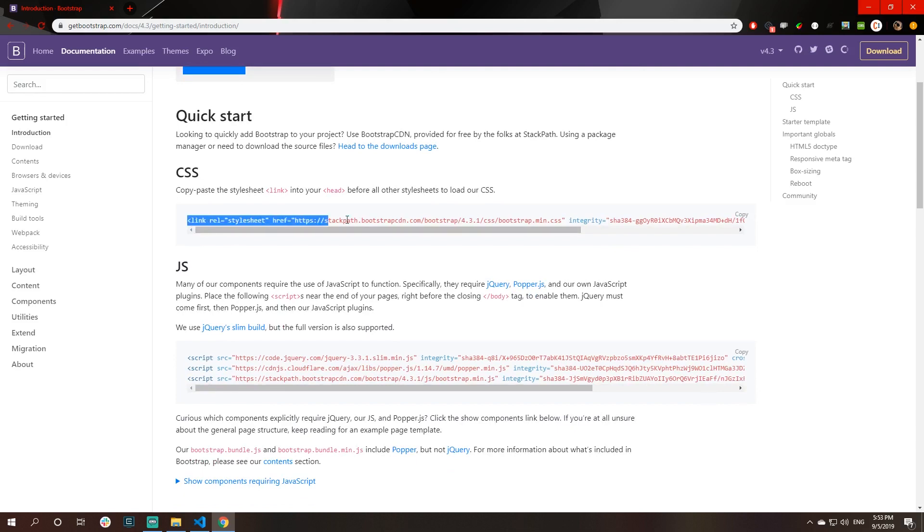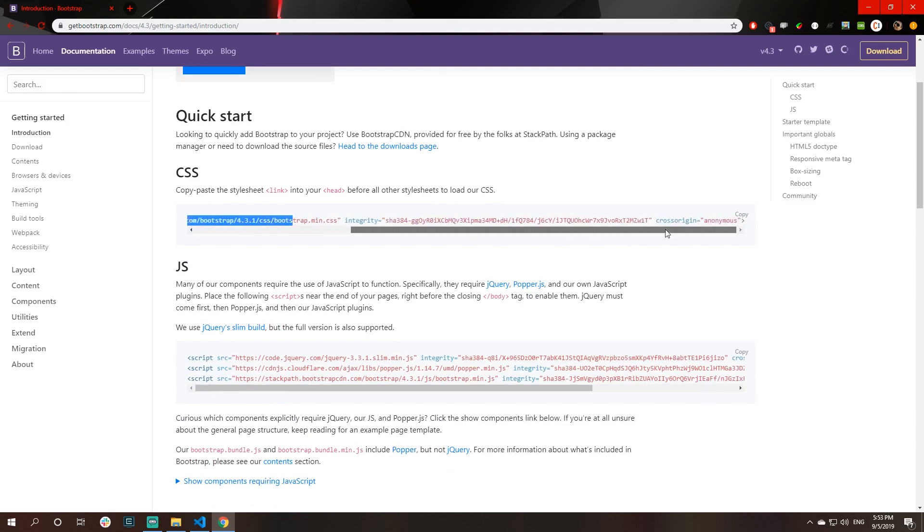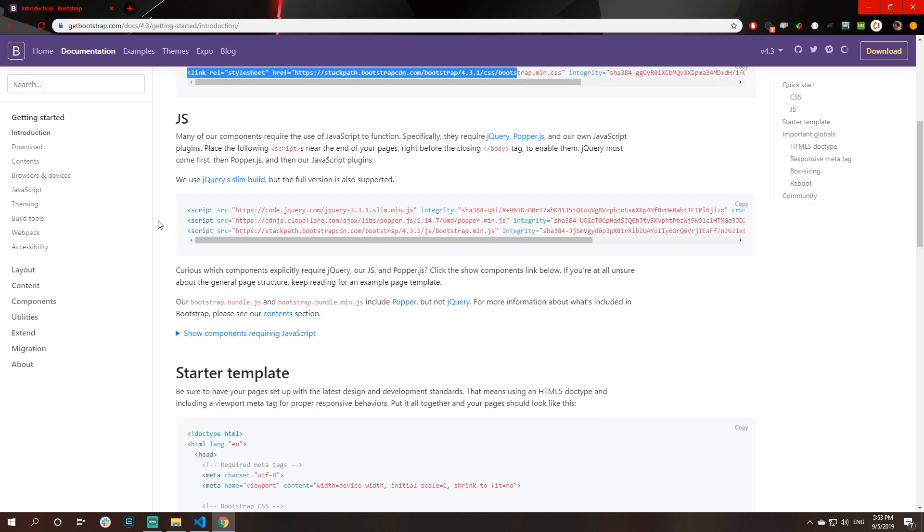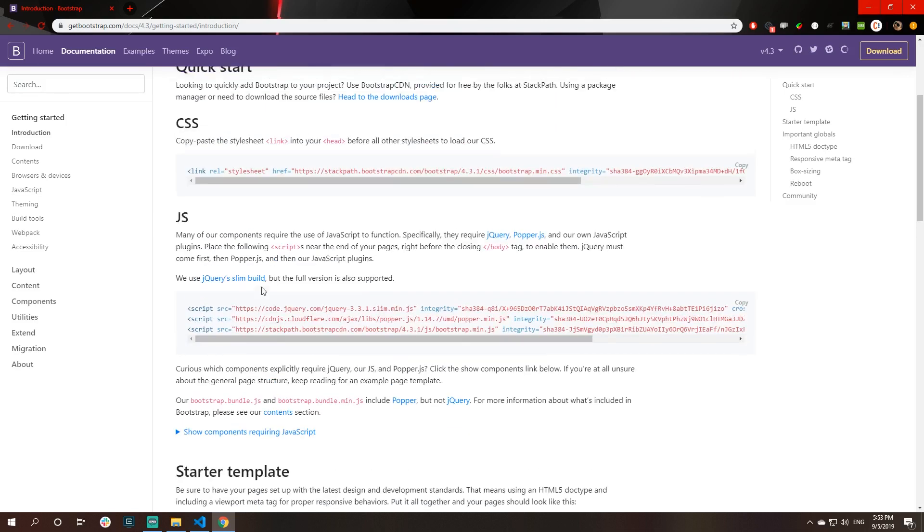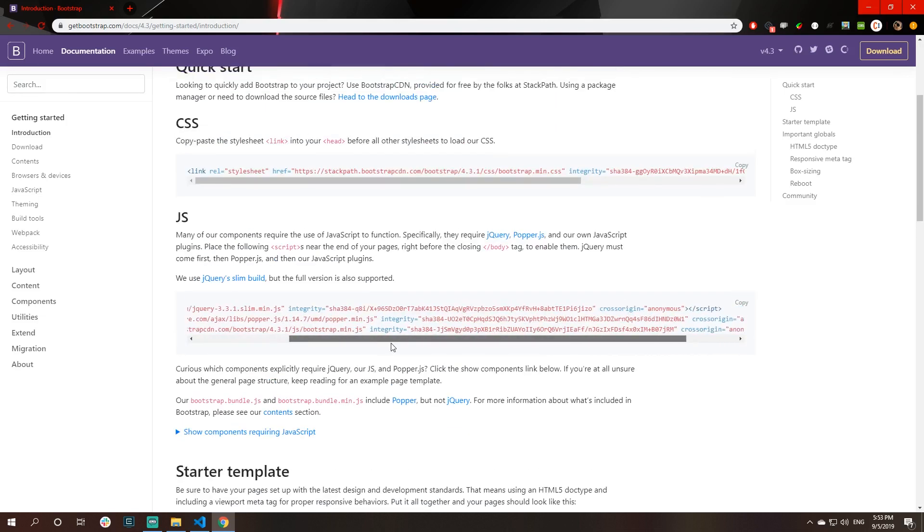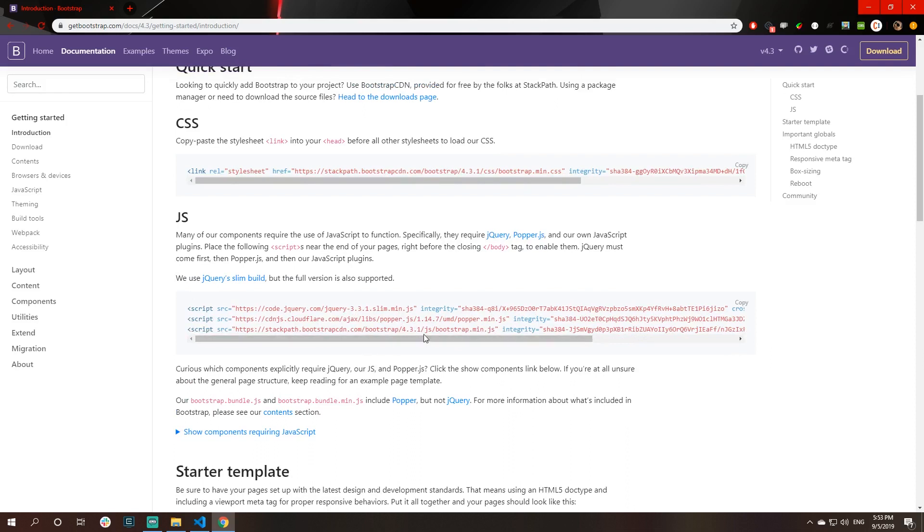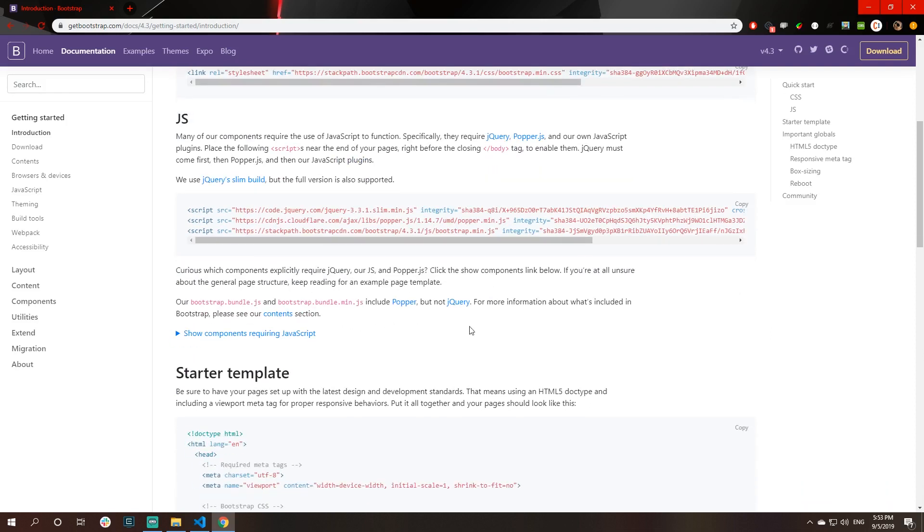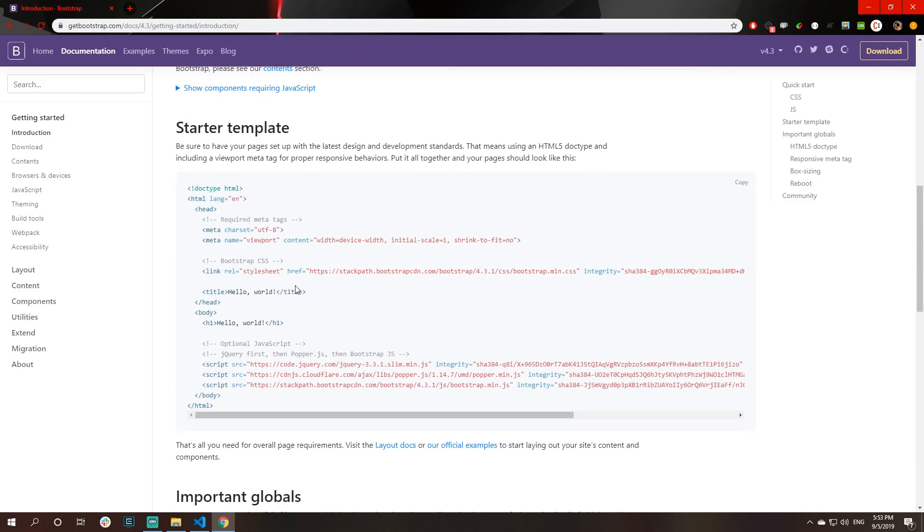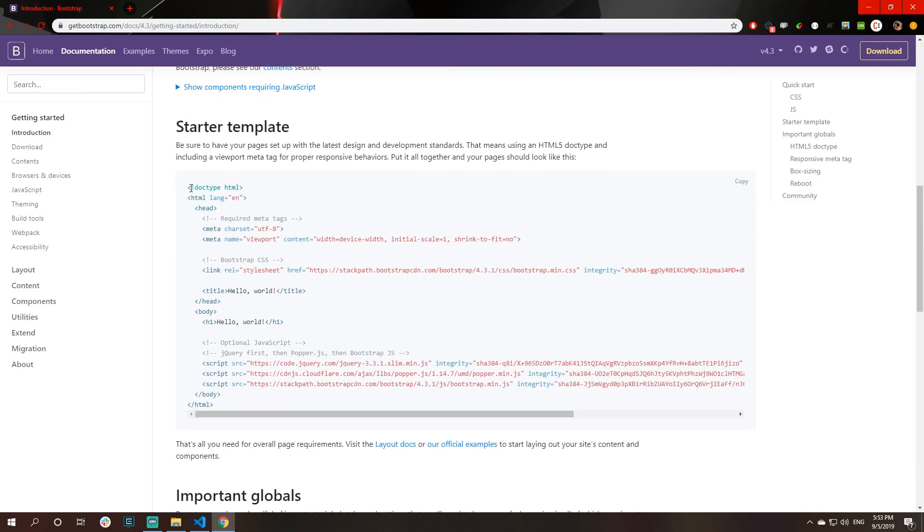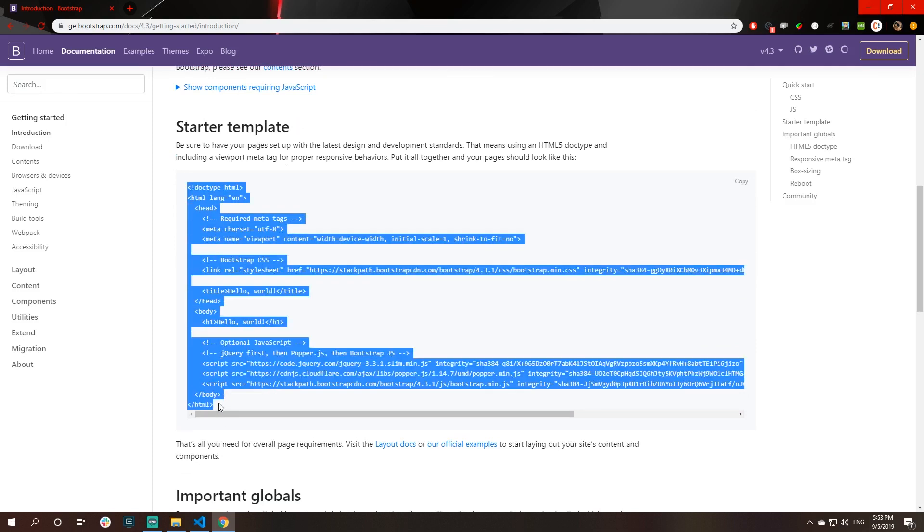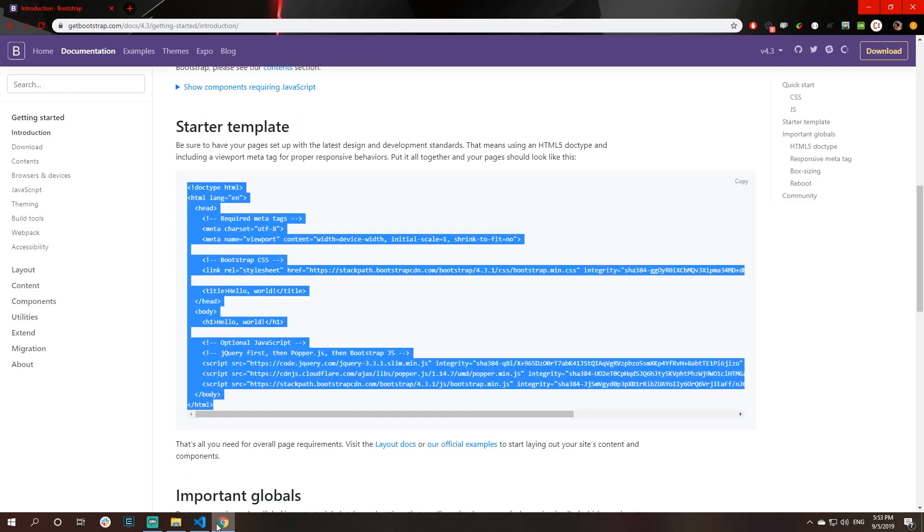When you go to documentation, you have this introduction with a quick start by them, like what you need to import so you could have the whole Bootstrap in your project. Here is the CSS file that you need to import, and there are also some script files that you need to have, like jQuery, Popper.js, and their own JS file. We will go down below and we have this starter template. We will copy this template and come into our Visual Studio Code. Here I will create my new file, index.html.